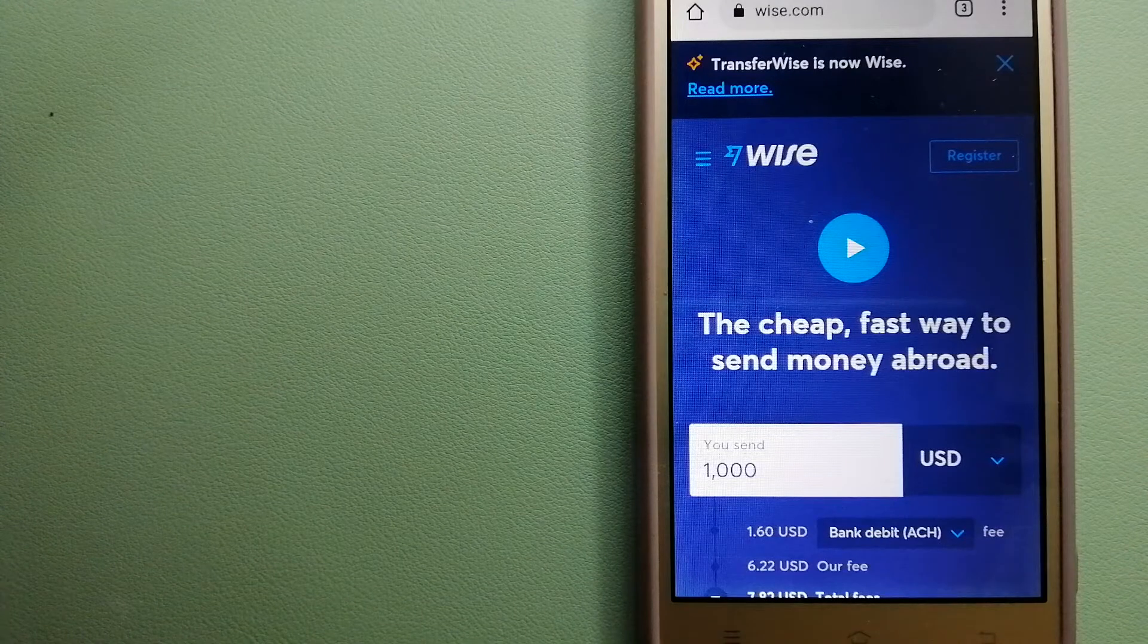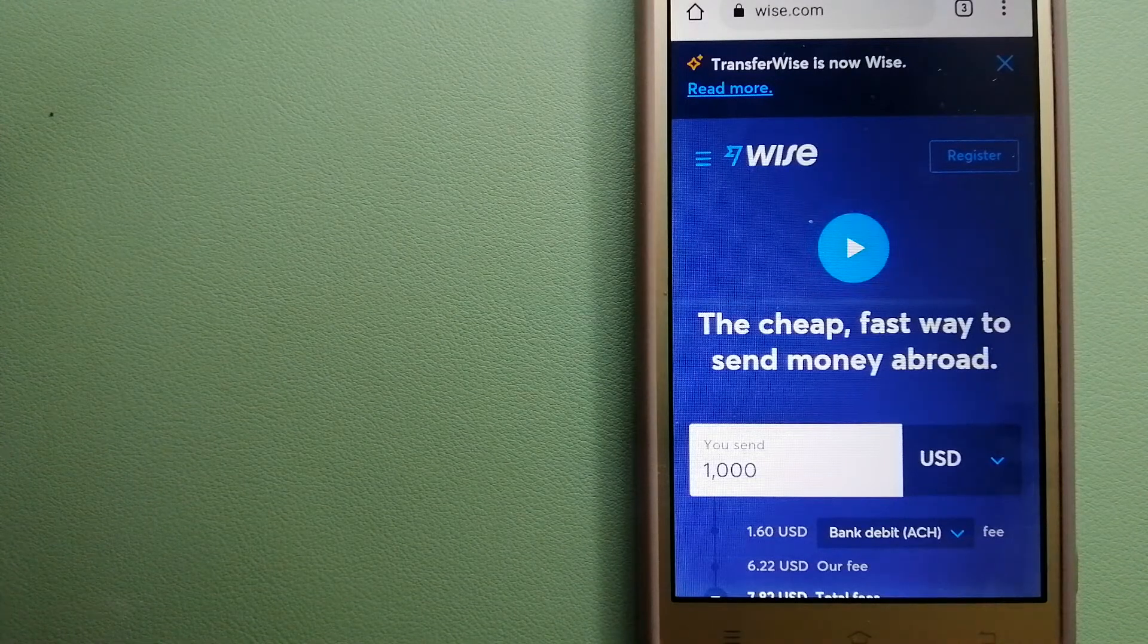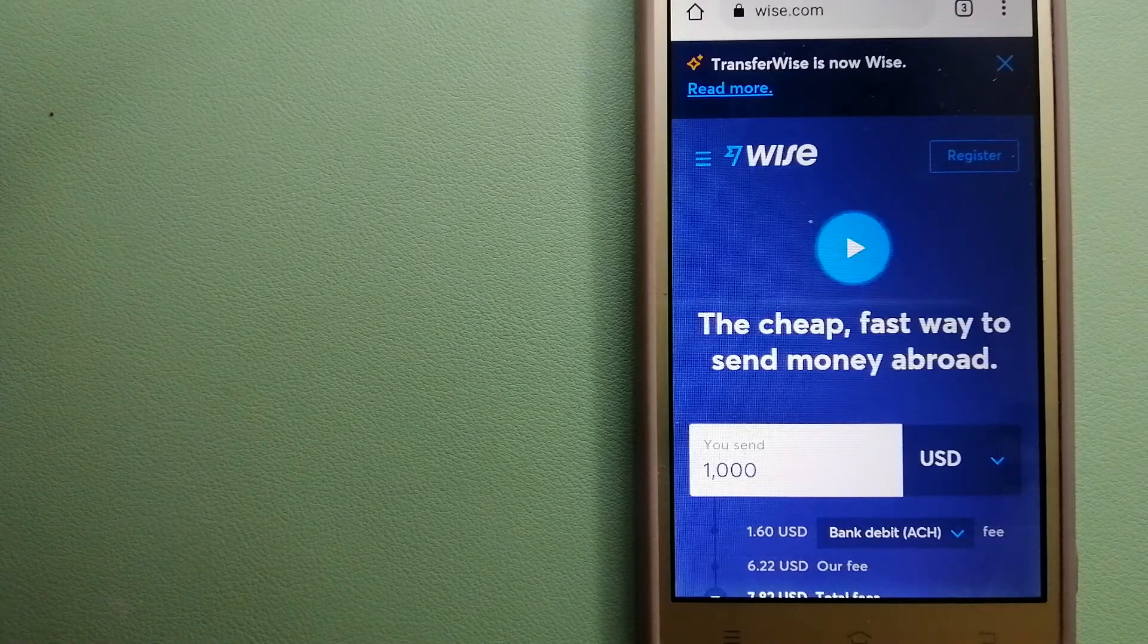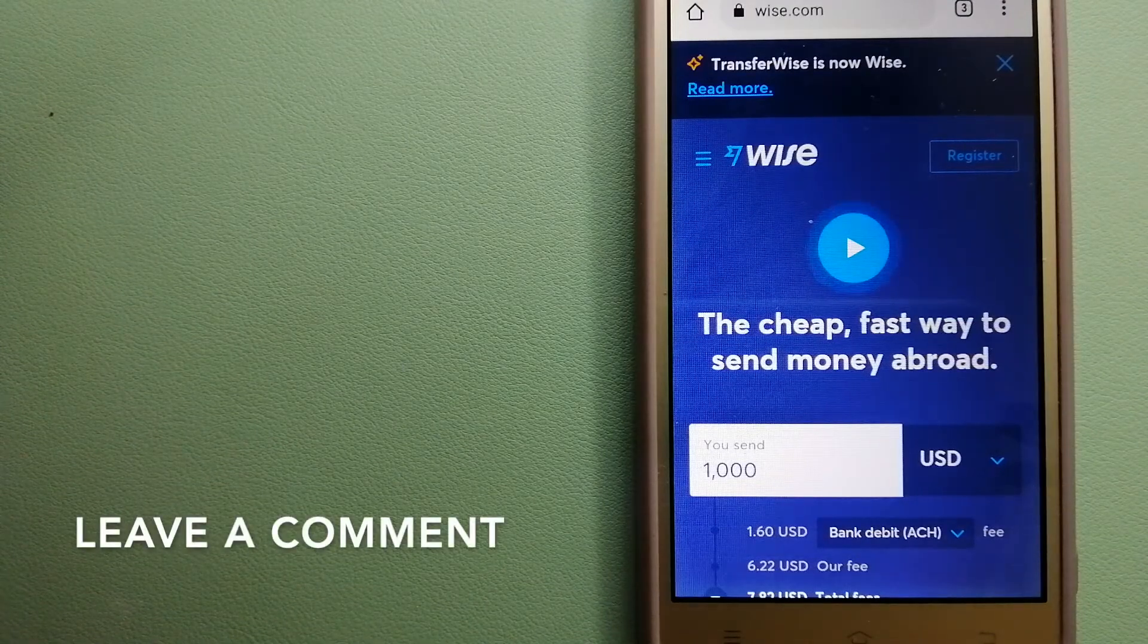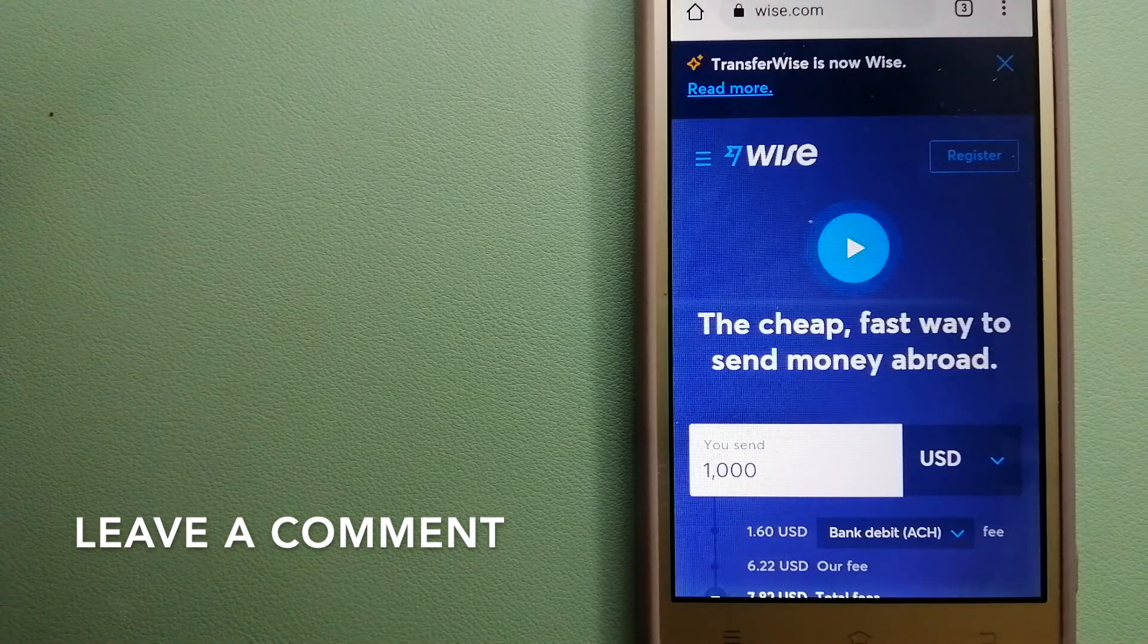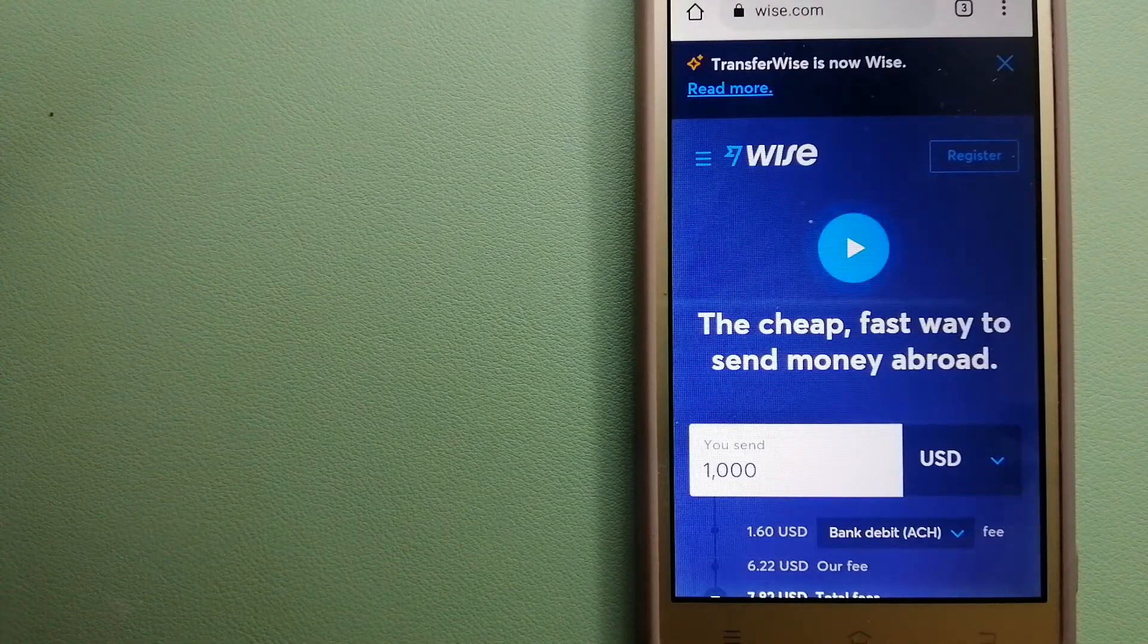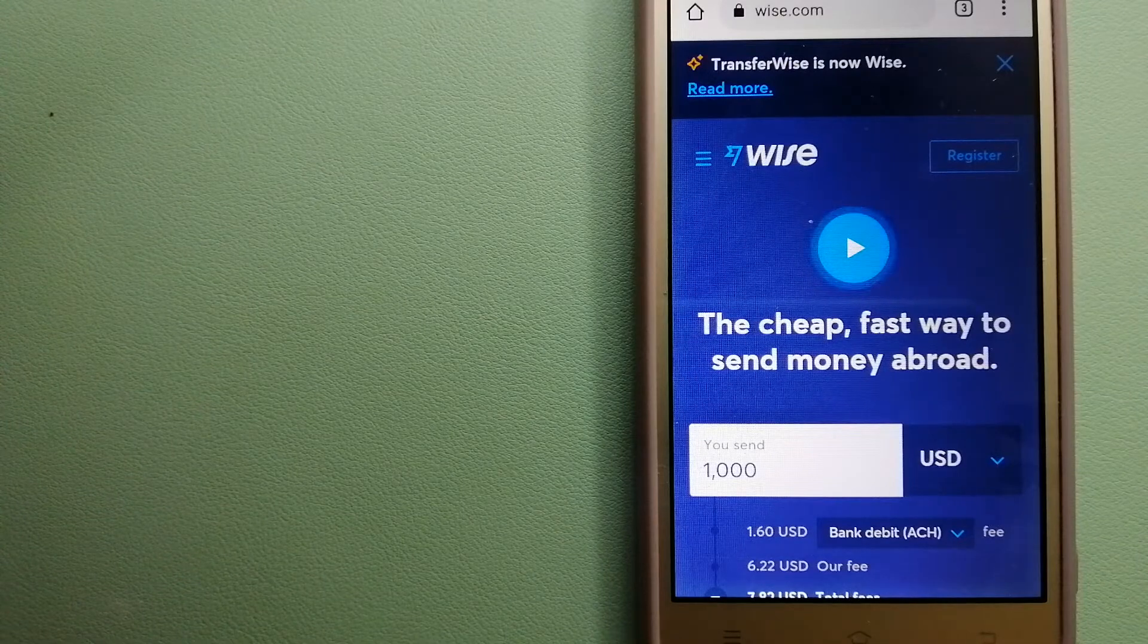The second option is Wise. They were formerly TransferWise. People on every continent around the world are choosing Wise to help them live, travel and work internationally. They have the fairest and the easiest way to send money overseas.